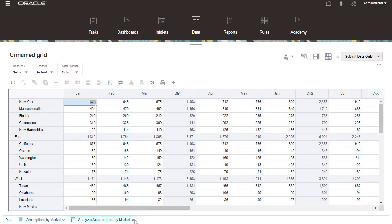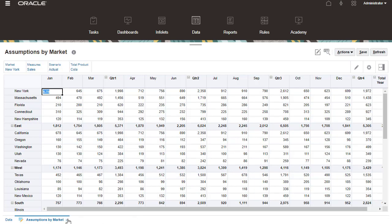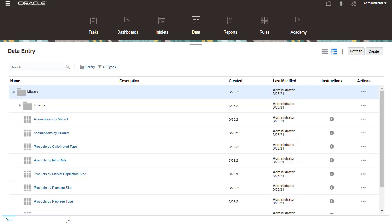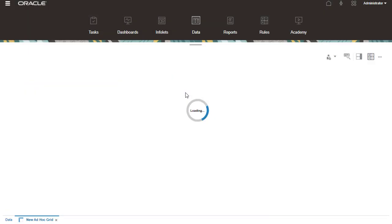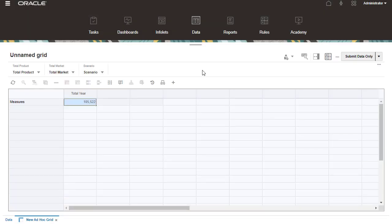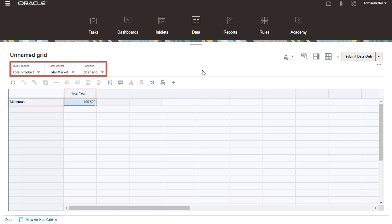Now, I'll create an ad-hoc grid from a cube. In Data Entry, click Create and select Ad-hoc Grid, then select a cube. By default, dense dimensions are in the rows and columns. The rest of the dimensions are in the POV.